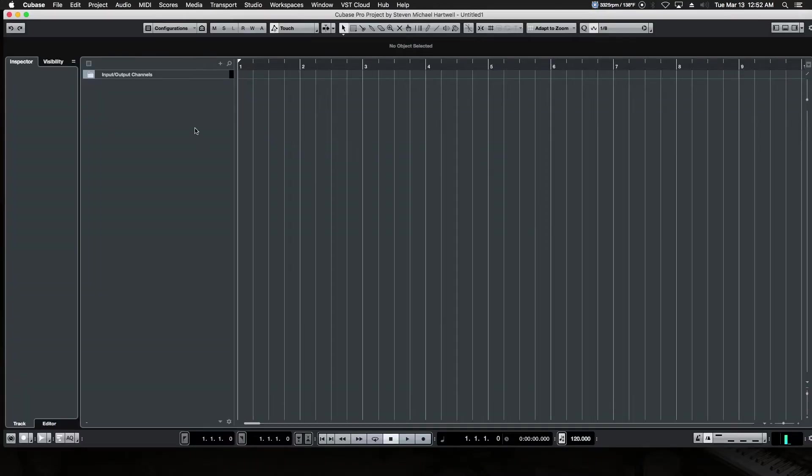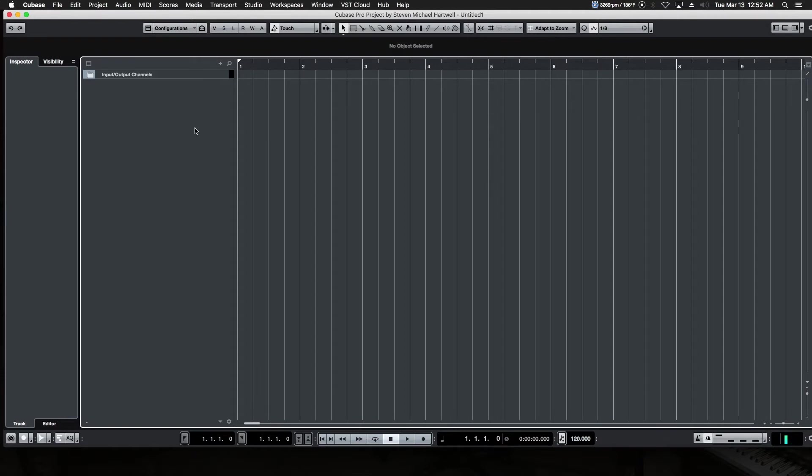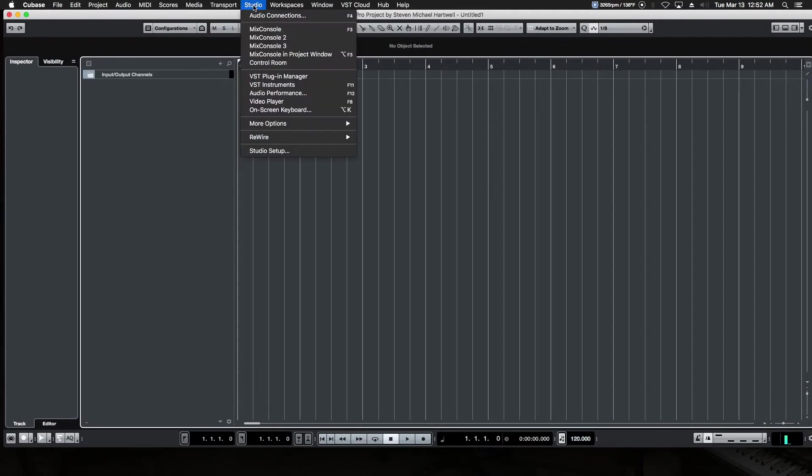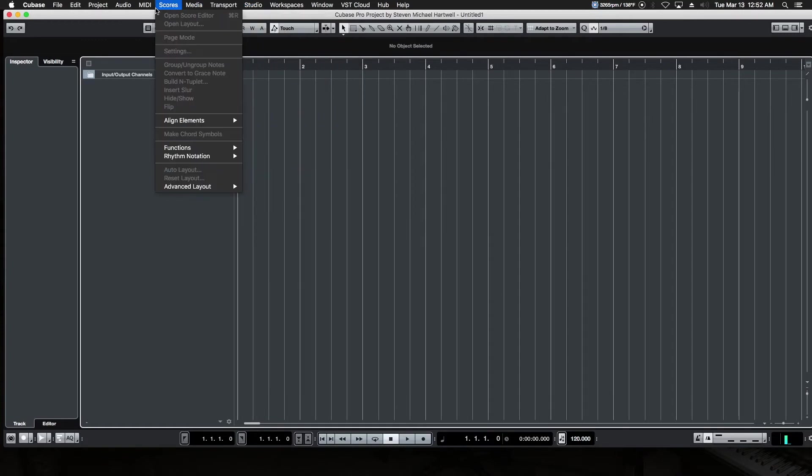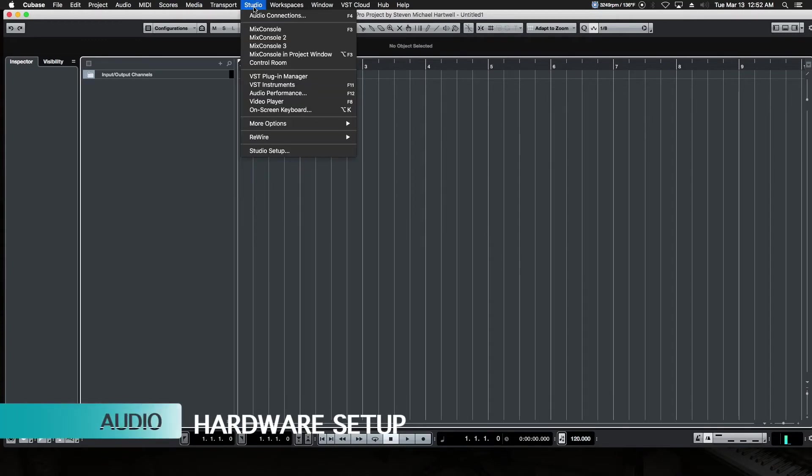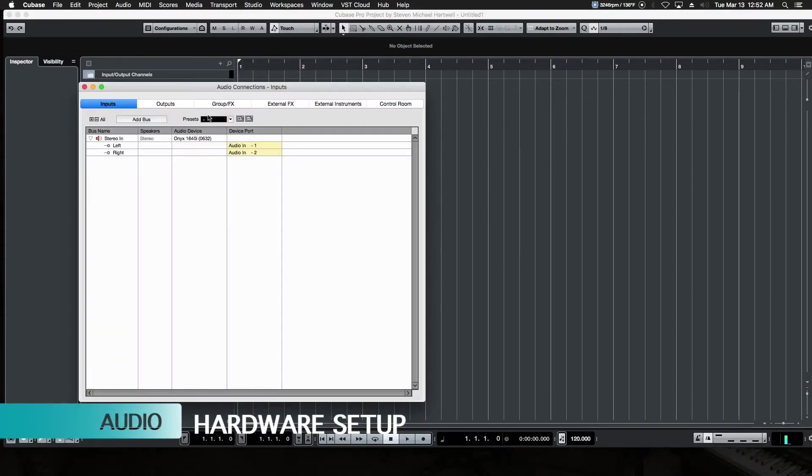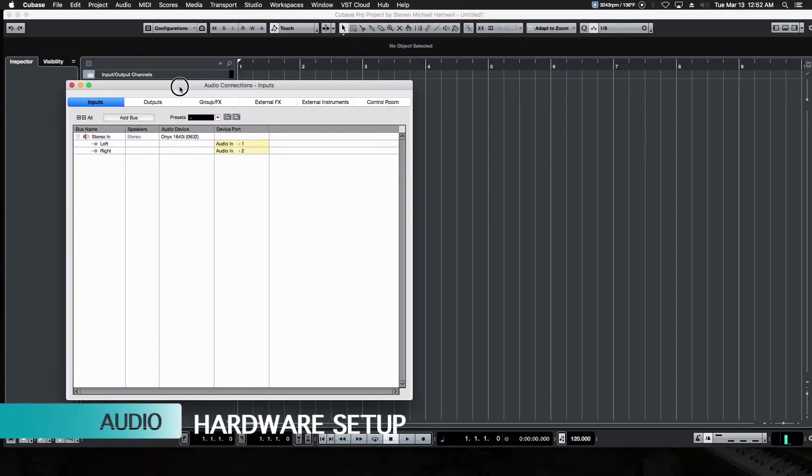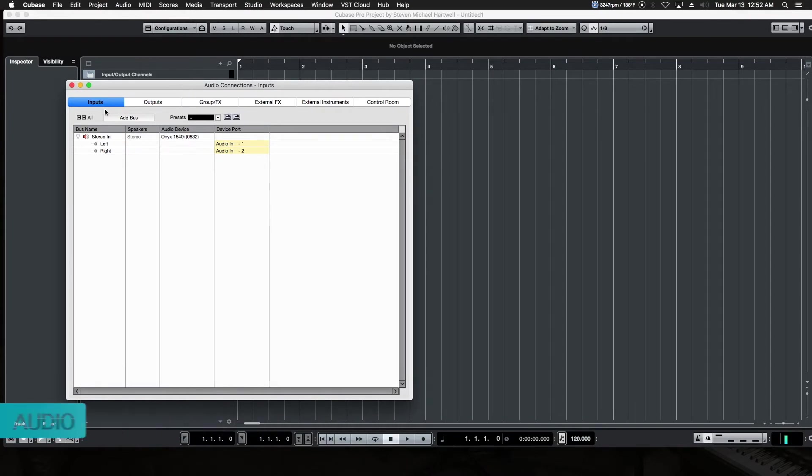All right, here's our blank project. Before we can do anything, there's nothing in it. We don't see any tracks or channels or mixer console or anything because there isn't anything. It's a blank project. Before we can do anything, we've got to get our audio hardware set up. We go up to the Studio menu and choose Audio Connections, and this is where we set up our audio interface options.